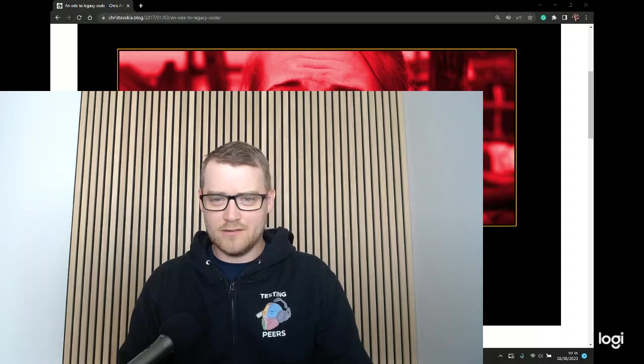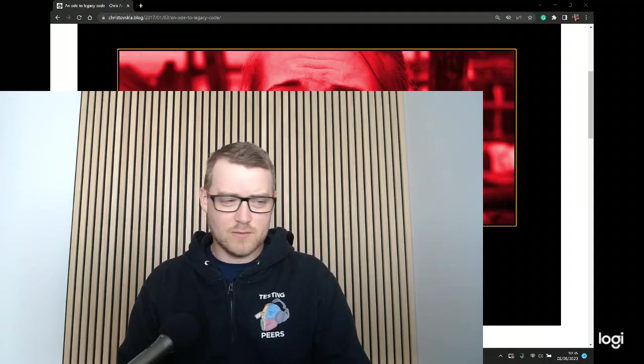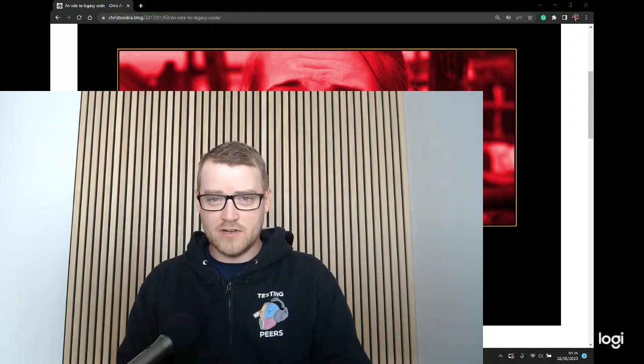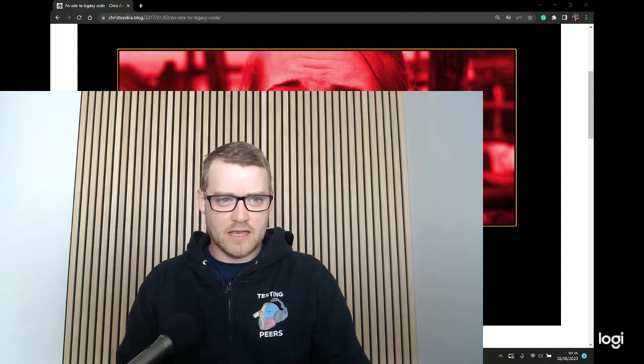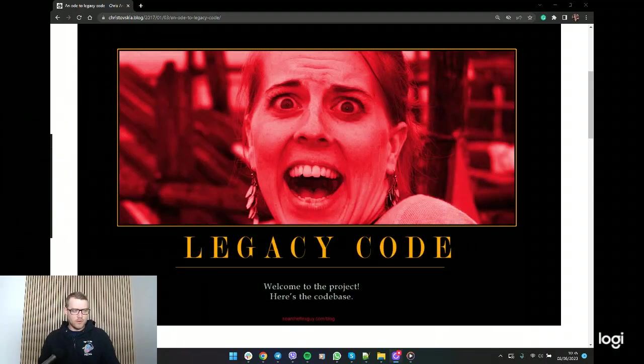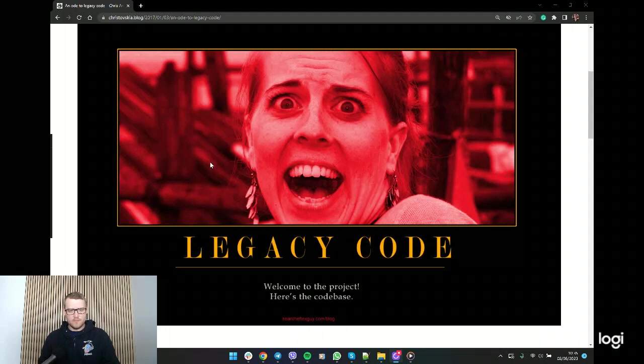Hello once again, Chris reads his blogs, that's what he does. So this one's a really short one today. It's an ode to legacy code. Look at that, that's a terrifying style isn't it? Welcome to the project, here's the code base.